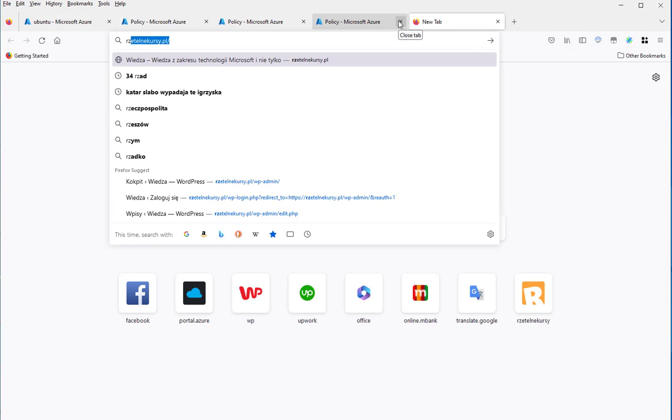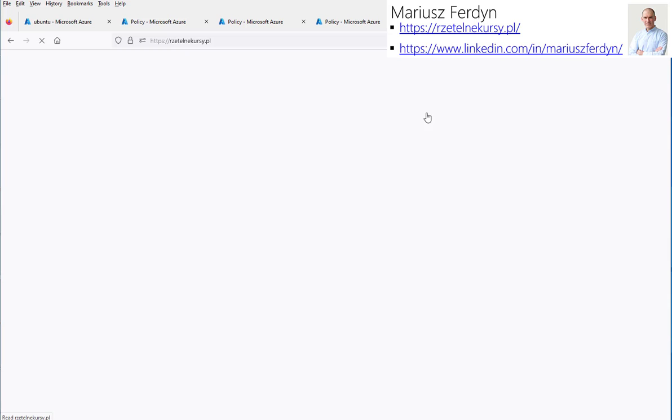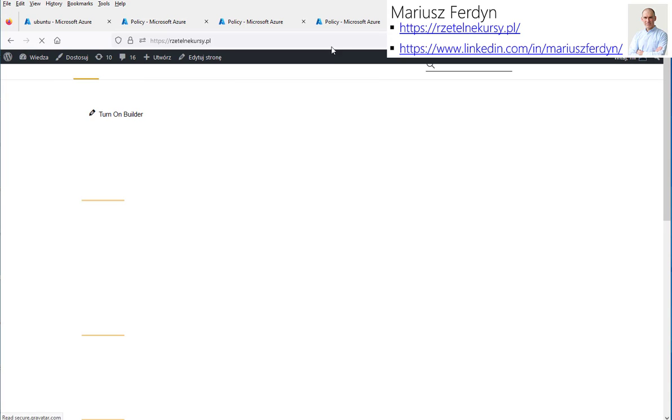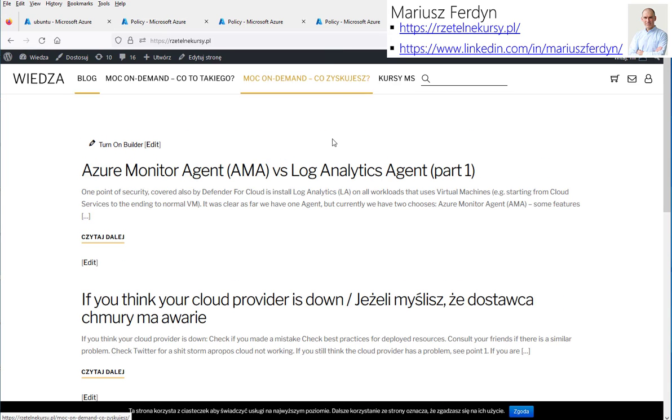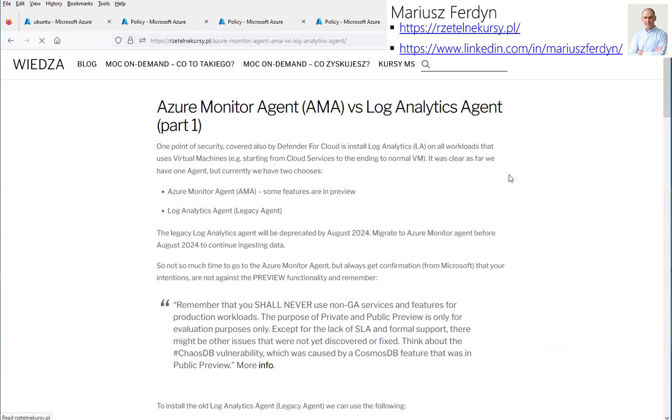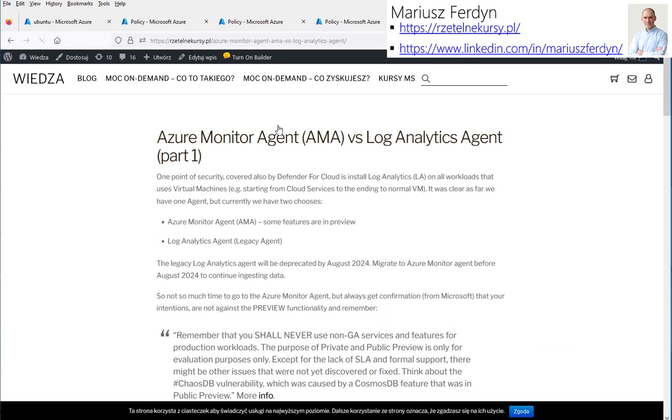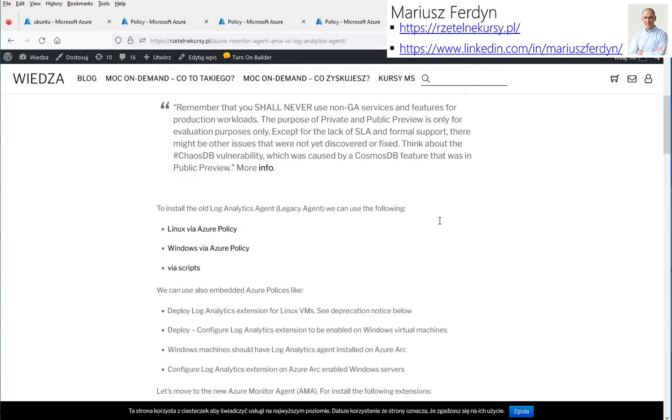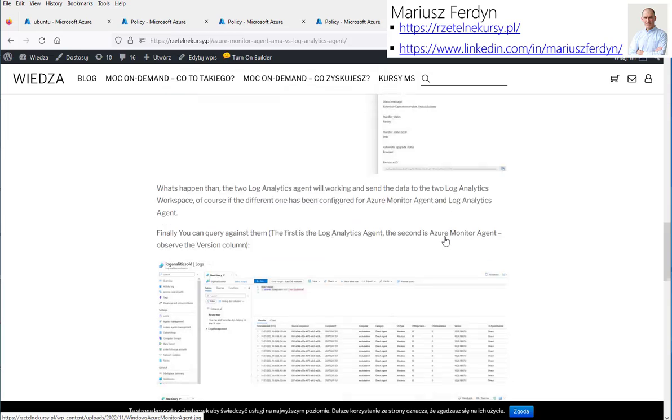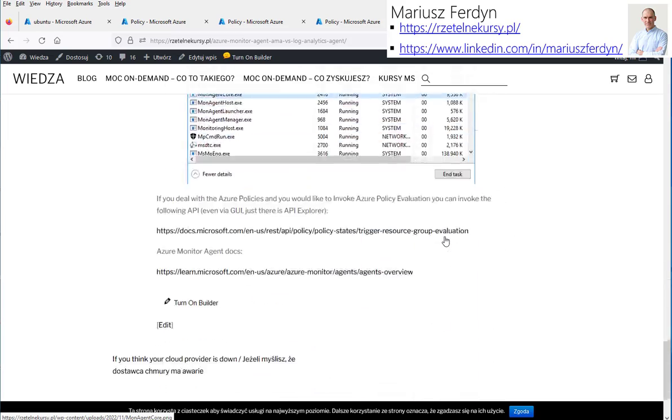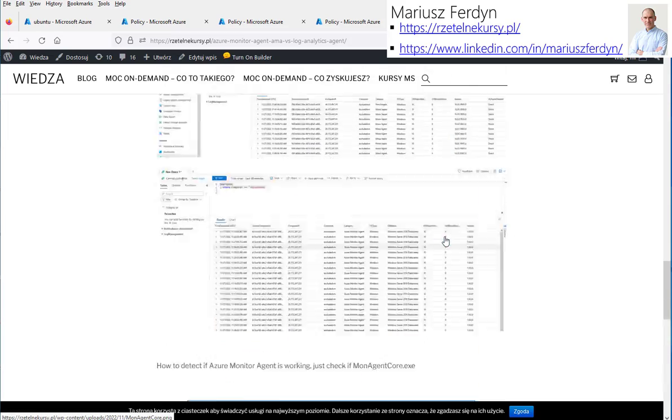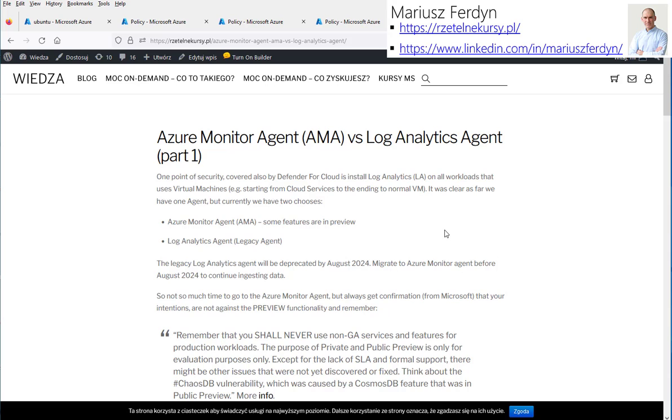In the meantime, you can just visit my blog, where I posted some articles about the Azure Monitor agent versus log analytics agent and the behavior of both. You can read more about that. That one is part one and another one will be available soon. Bye.